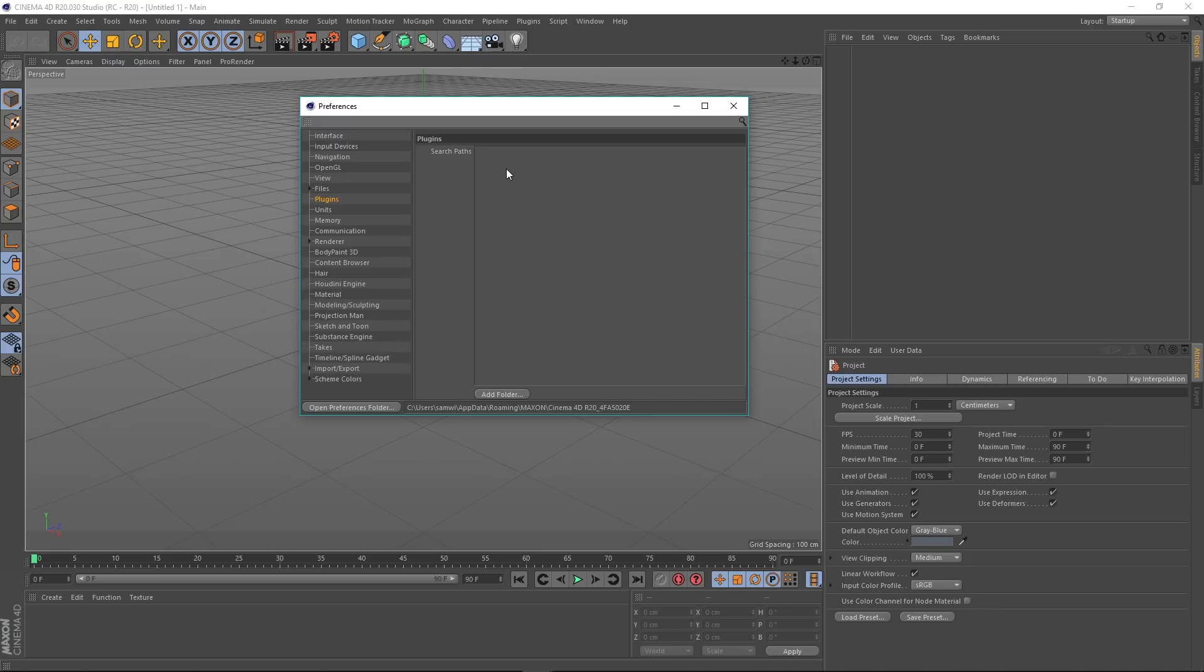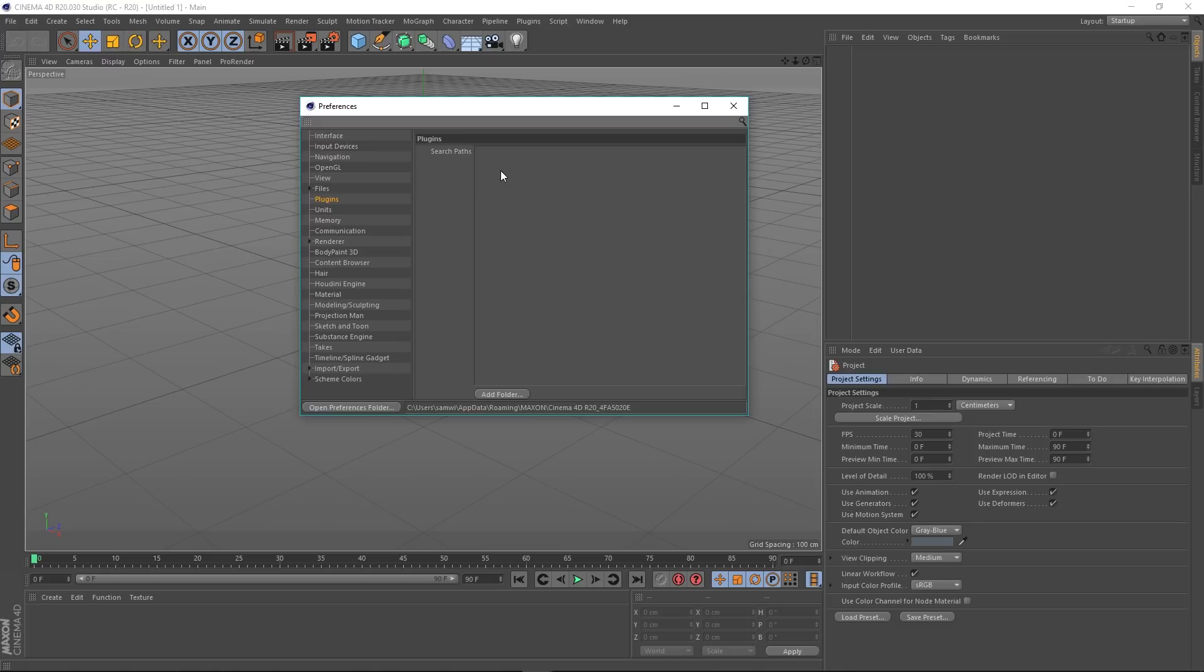It opens the door to possibly having a network location, and lots of different people on different machines all pointing to the same network location so you can share plugins. I haven't tested that yet, so I don't know the ins and outs of it or any of the problems associated with it, if any.